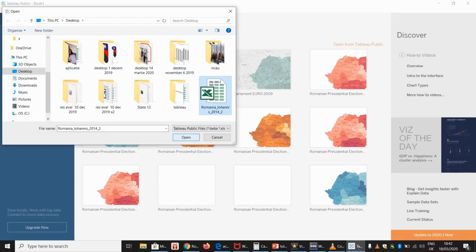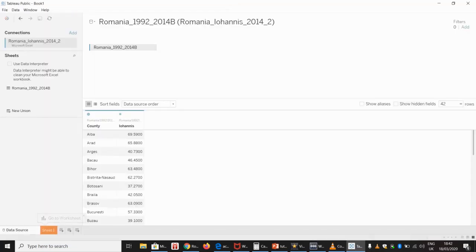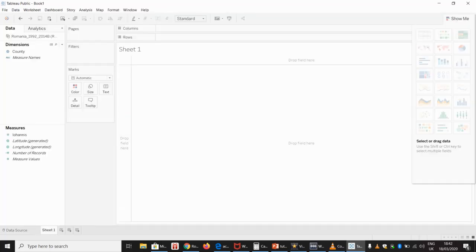Forgot to mention — Tableau Public is compatible with various formats for data sets: I think SPSS, various others, but I use Excel. So we open the data set, and here we have it. To start making the map, we go to Sheet 1.